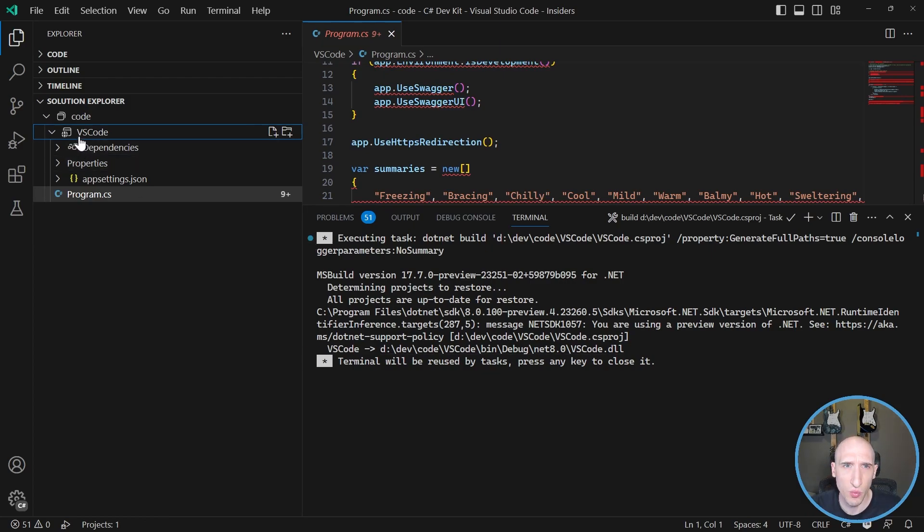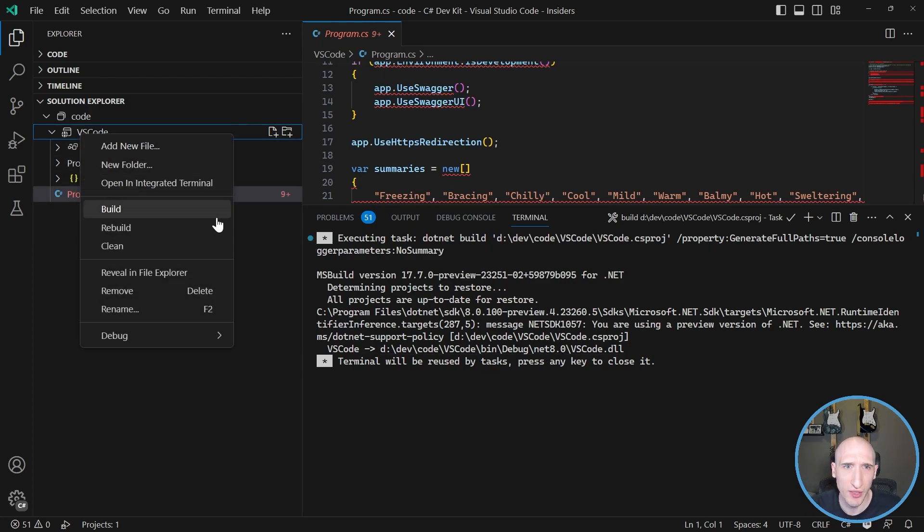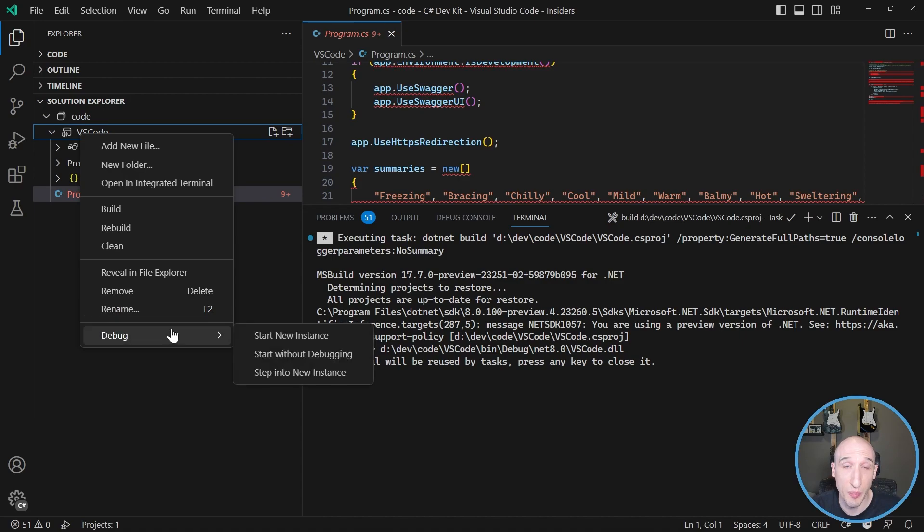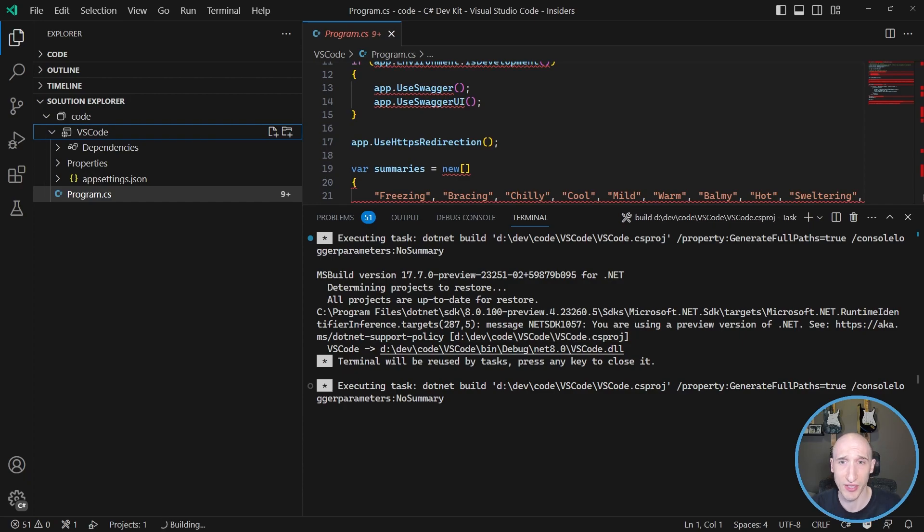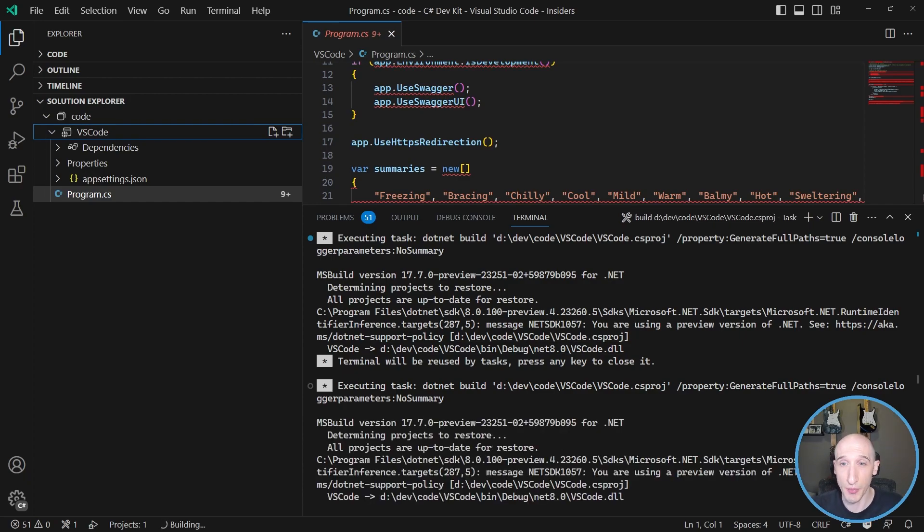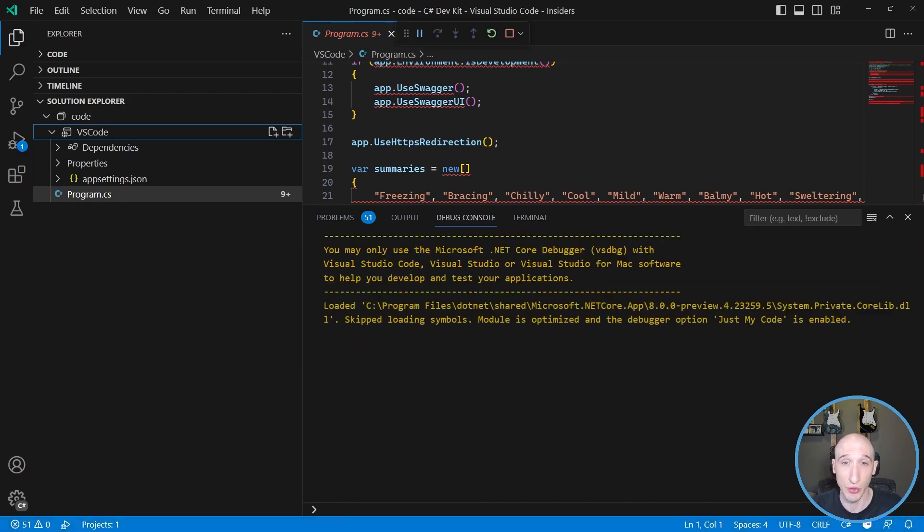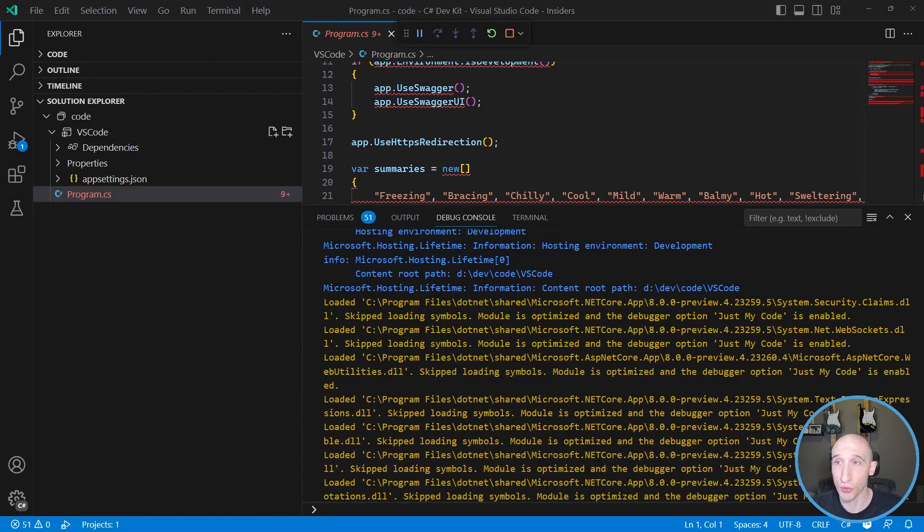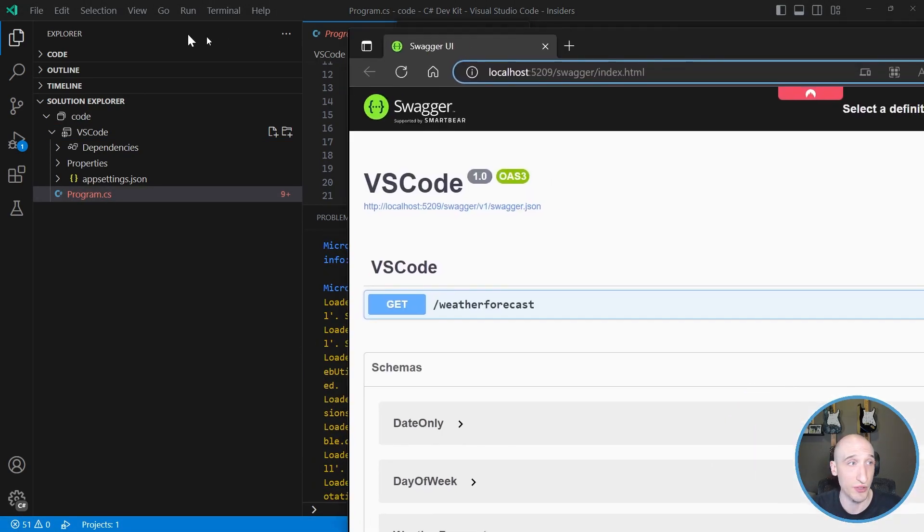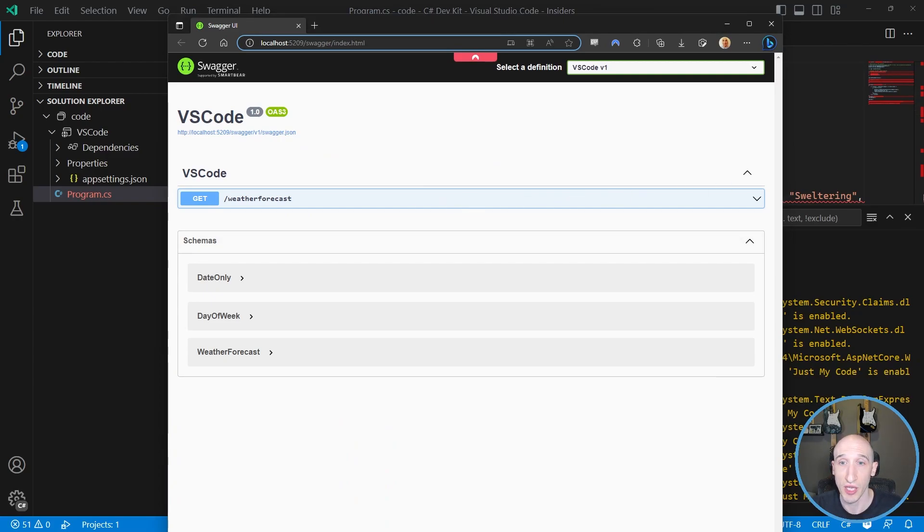And then if I wanted to as well, I can right click and I can also debug. So I can start a new instance or start without debugging or step into a new instance. And if I click start a new instance, this actually spins up the built-in debug experience inside of Visual Studio Code.